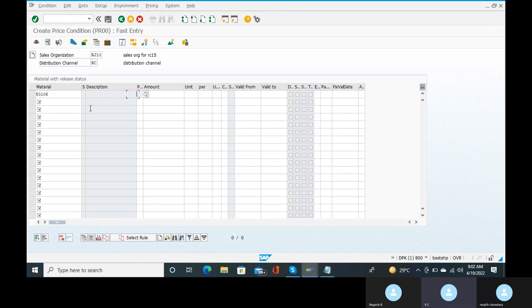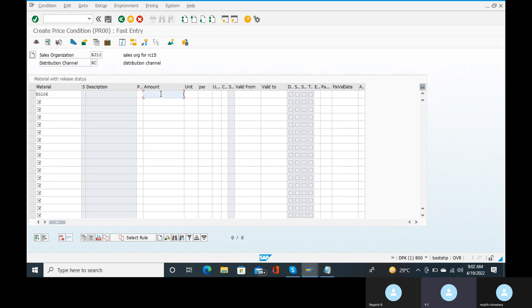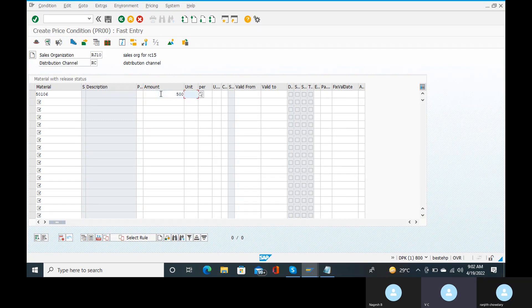Here we have the normal pricing entry. In the amount field, the standard price is 400, but the cost is 500. The unit is given as INR.